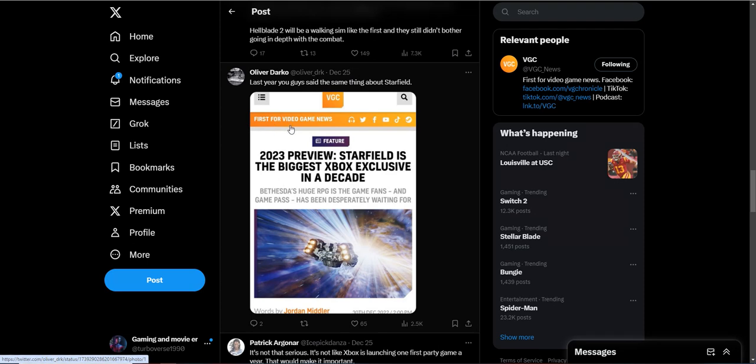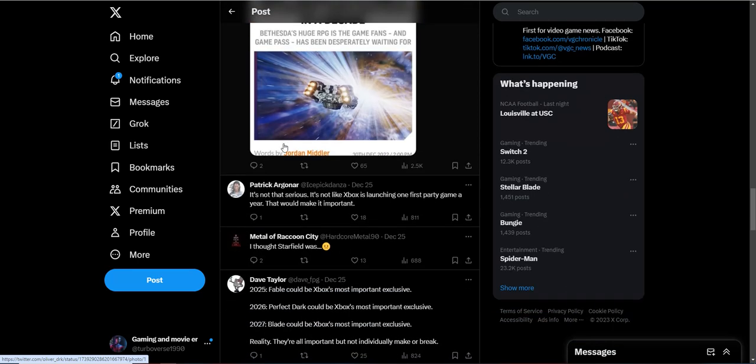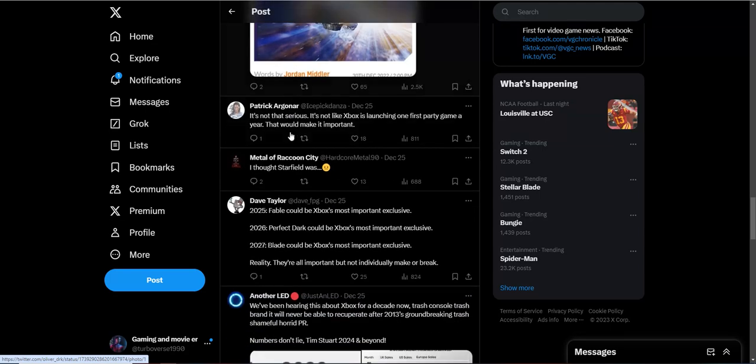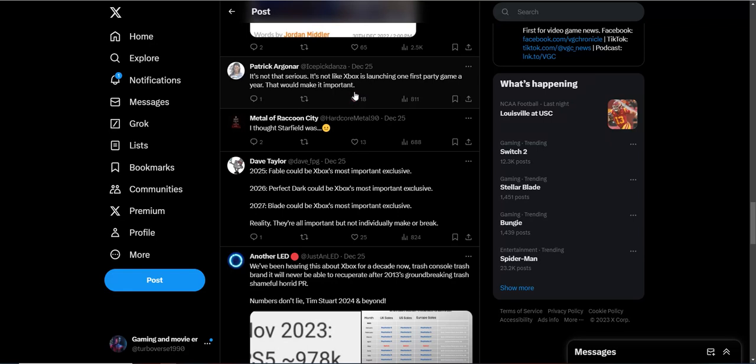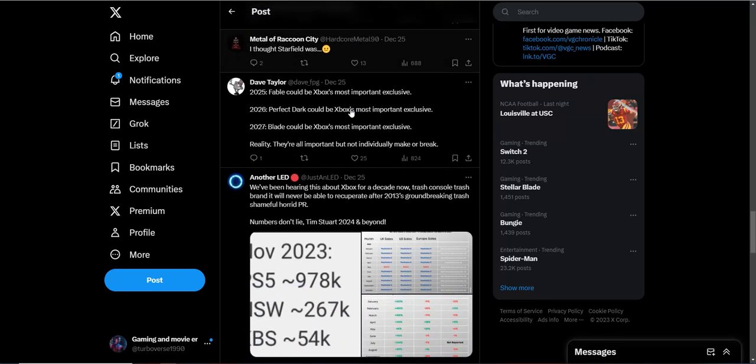Oh, they did write a headline like this. Apparently, this is just a trend from this website to send each Xbox exclusive. It's just the savior for Xbox exclusives, apparently. It's just weird. It's not that serious. It's not like Xbox is launching one first-party game a year. That would make it important. Yeah, there's a plethora of Xbox games coming out 2024, so I don't know what their deal is, honestly.